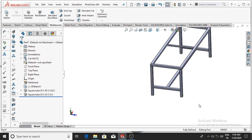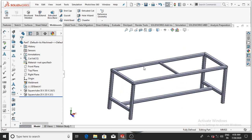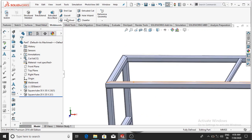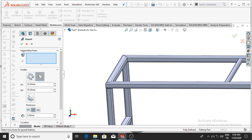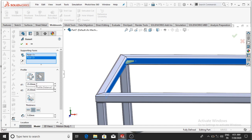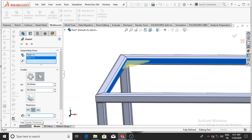Now make the gusset on this face. If you want to apply the gusset, simply select Gusset. It asks for supporting faces — select this face and this face. Both faces will be automatically selected. The d1 distance will be 80 mm and the distance will also be 80 mm. Apply thickness of 10 mm from mid-plane, then OK.